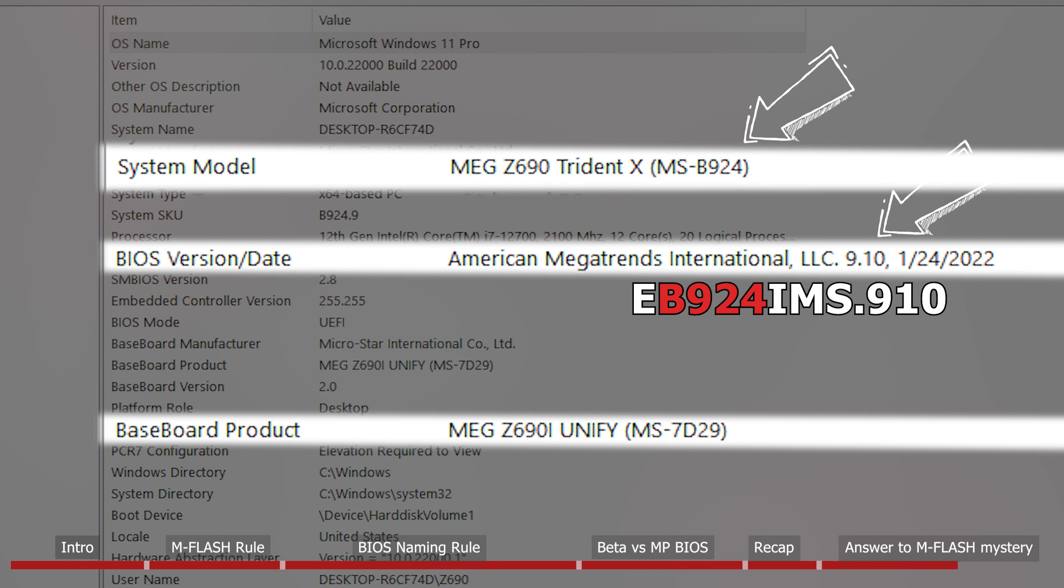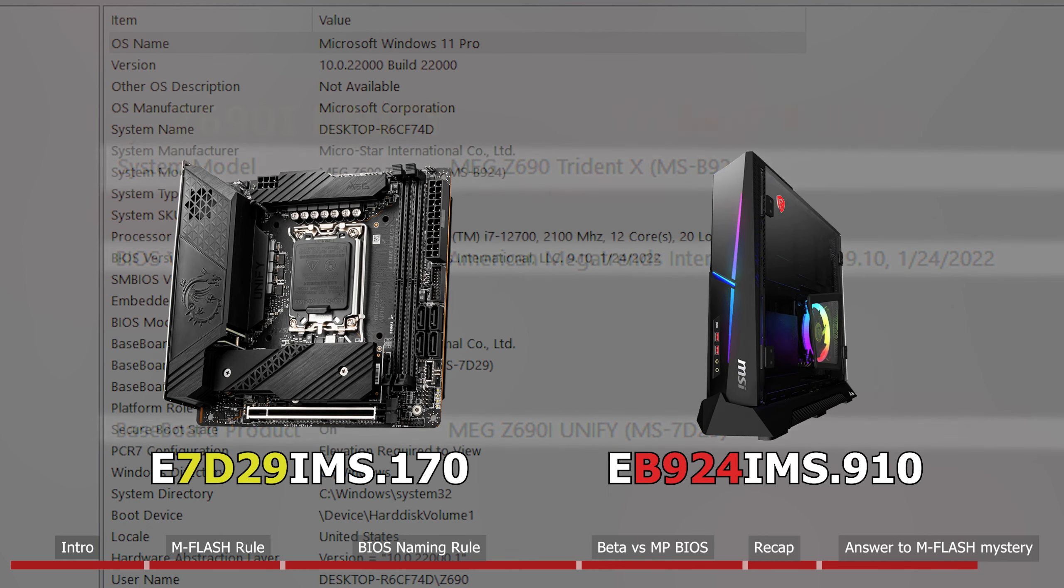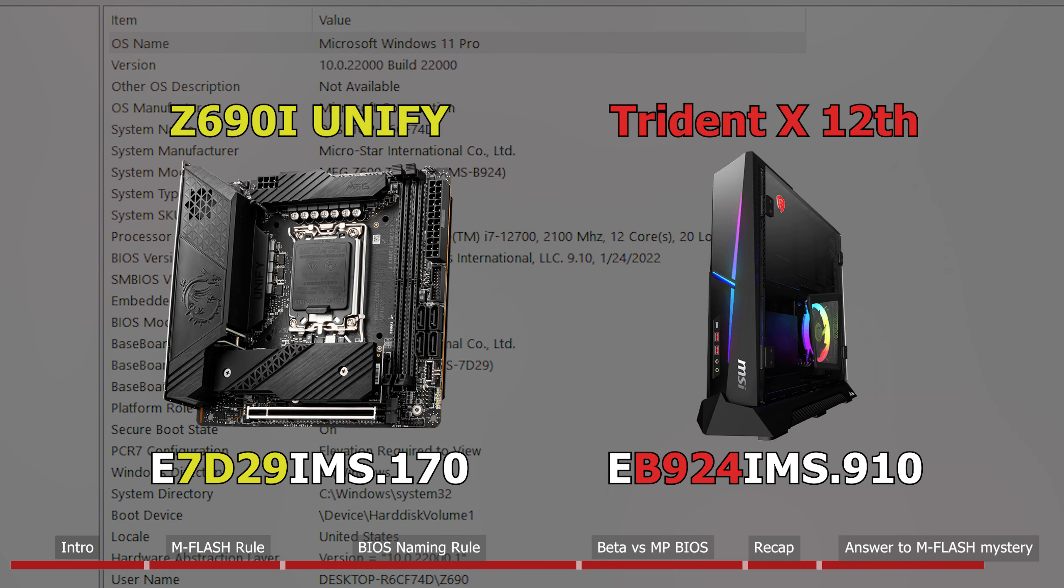But if we look up for system model name and BIOS version, we can see why BIOS for the Z690I Unify will never be detected in mFlash menu.